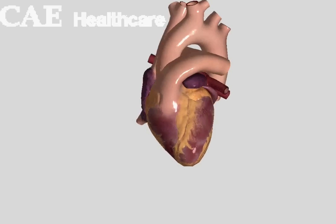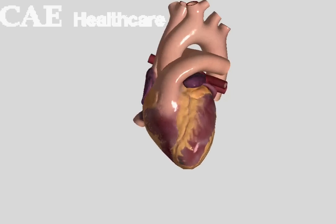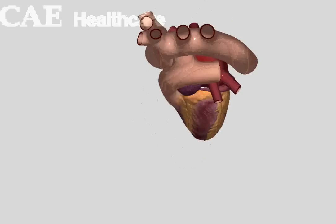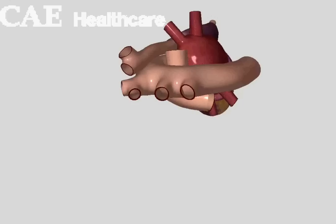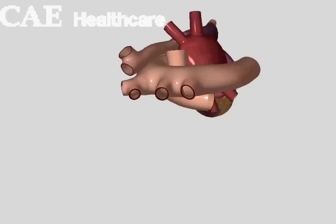So we're going to rotate our view around here in just a second, take a look from the top side of the heart. So these are the pulmonary veins. These return blood on this side from the right lung. These are the outflow of the left lung. These go into the left atrium here. So this is the left atrium.